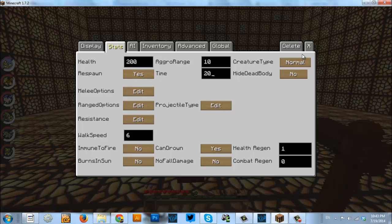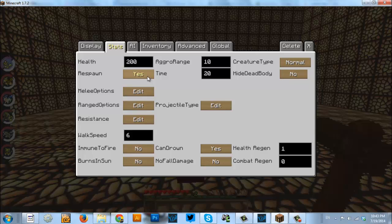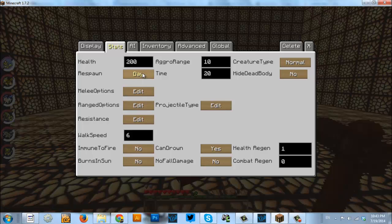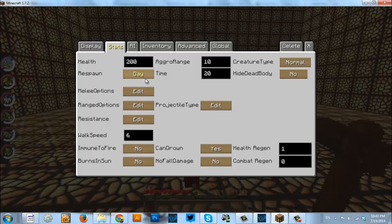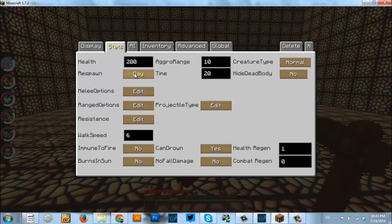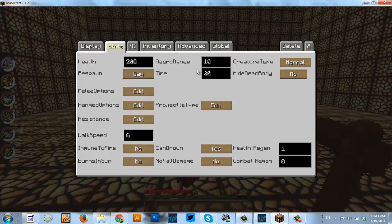Now, with respawn, if we click on yes, it'll switch to day. That means it'll only respawn during the daytime. So, if it dies at night, it won't spawn again until dawn. If it dies any time during the day, it'll follow this time.